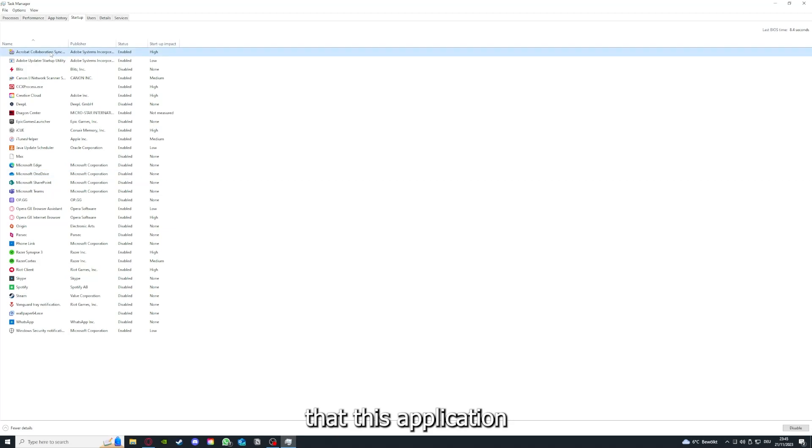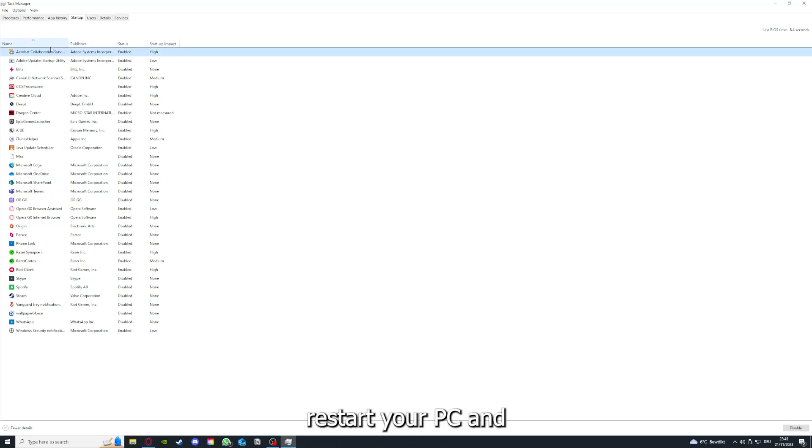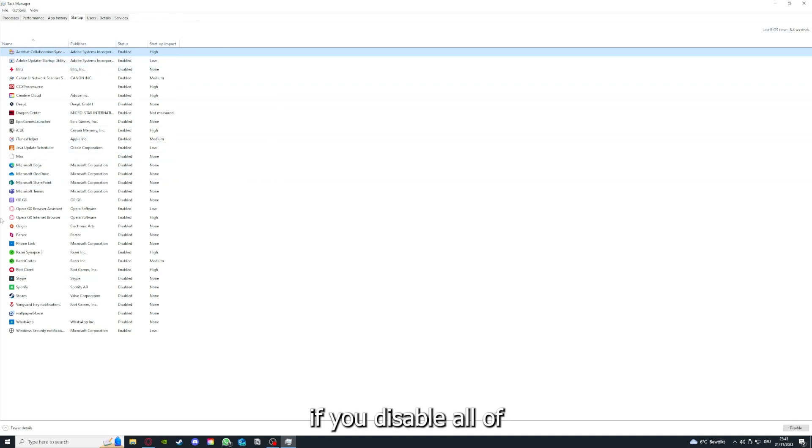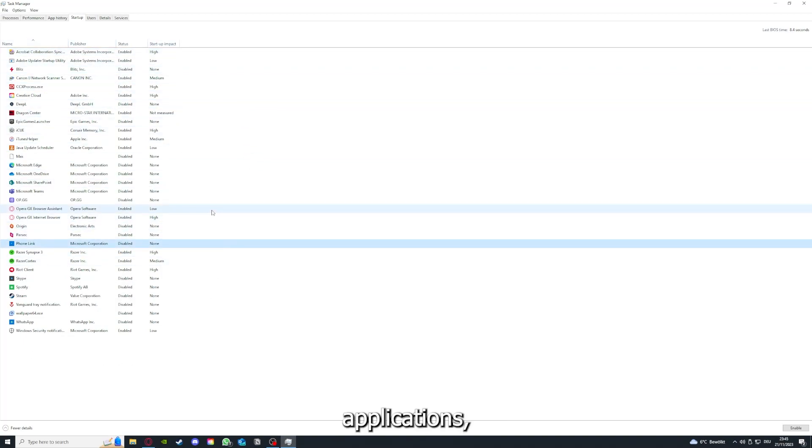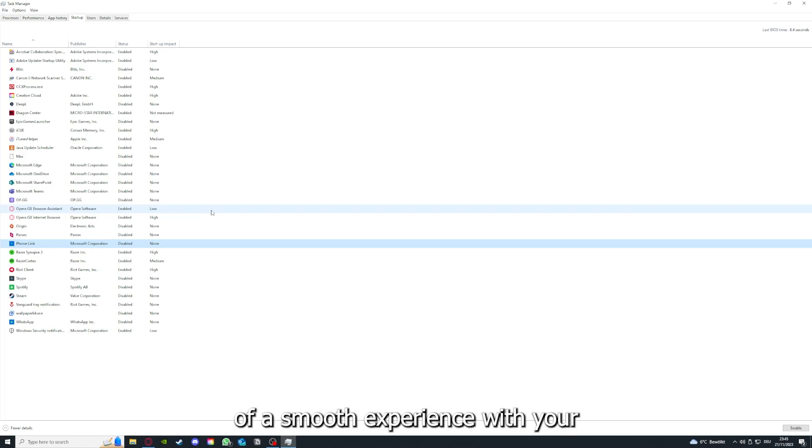If you disable all of those background applications, you can make sure that nothing gets in the way of a smooth experience with your application.